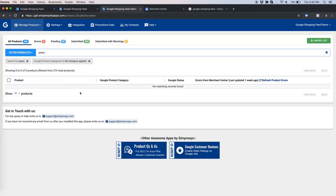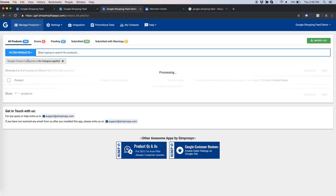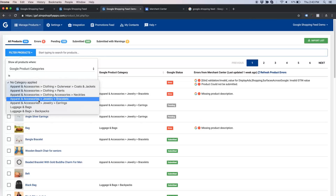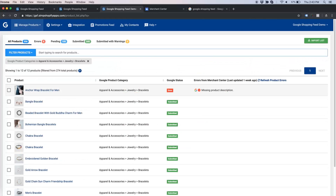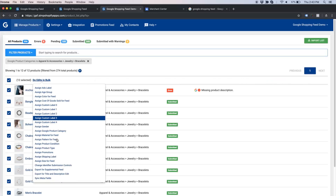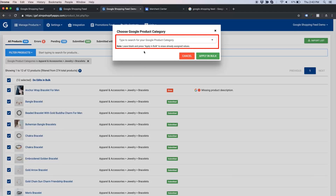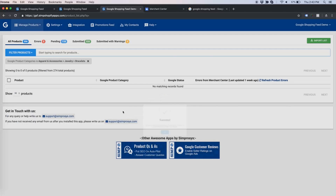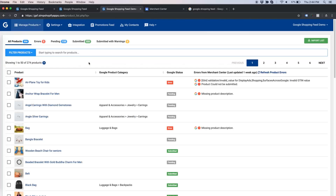If you think you have applied the wrong category to any group of products, just apply the relevant filters again to select that group of products, then select all, do edits in bulk, assign Google Product Category, and leave the field blank — then click Apply in Bulk. That will remove the already assigned Google Product Category values. Similarly, you could select the correct category and apply the bulk edit to modify the already assigned values.